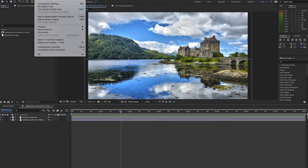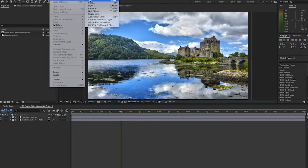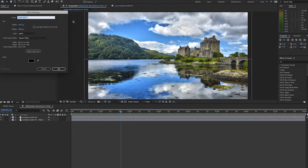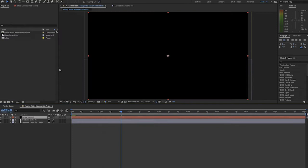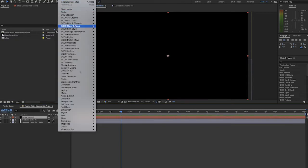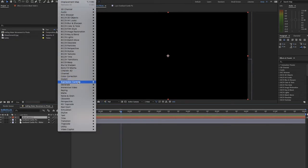So next step is to make a new solid and then apply fractal noise to the solid. We'll go to effects, noise and grain, fractal noise.